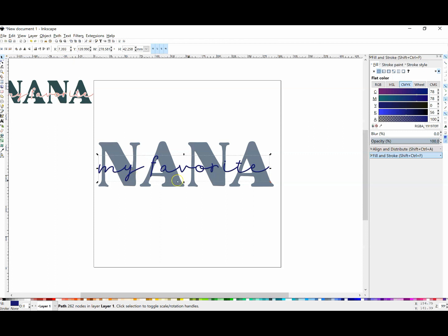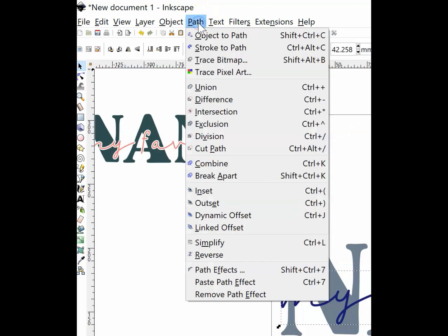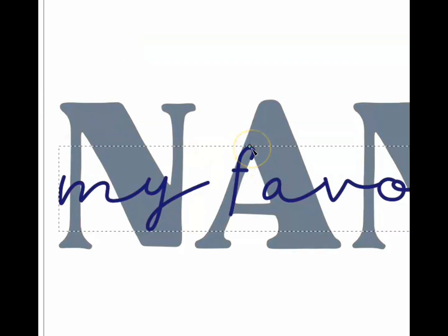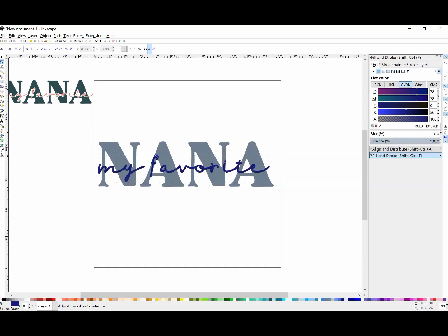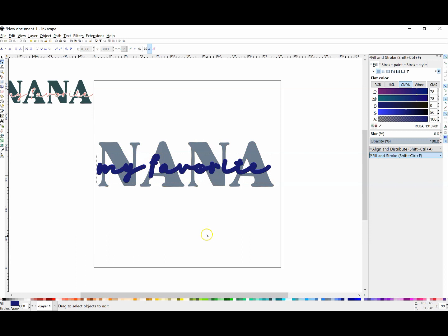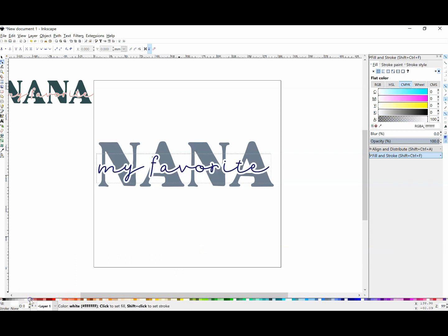Have 'my favorite' selected - whatever you want to do the knockout on - and go to Path, Linked Offset. When you do that, this little dot pops up. You can click and hold on that dot and pull. It looks like your font is getting fatter, but what's happening is it's creating an outline around your entire word, and that's what's getting larger. I'm going to change that color to white so we can see exactly what it looks like.